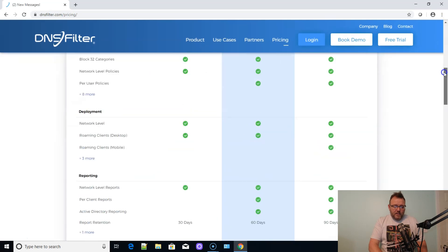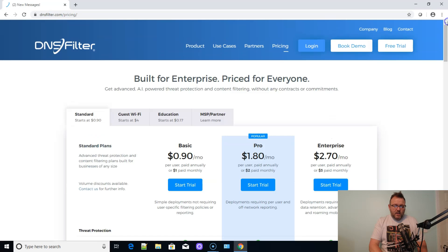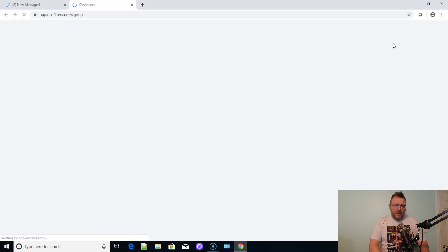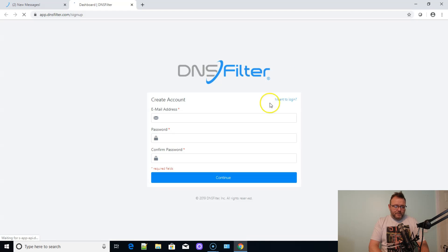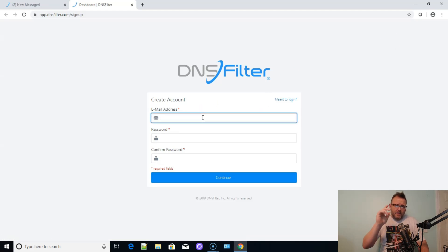But you know what, let's do this instead of me just talking. Let's create the free trial and we will log in real quick. So I'm going to fill this out and we'll be right back.